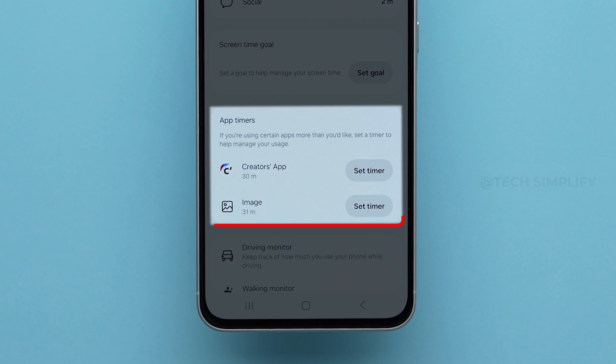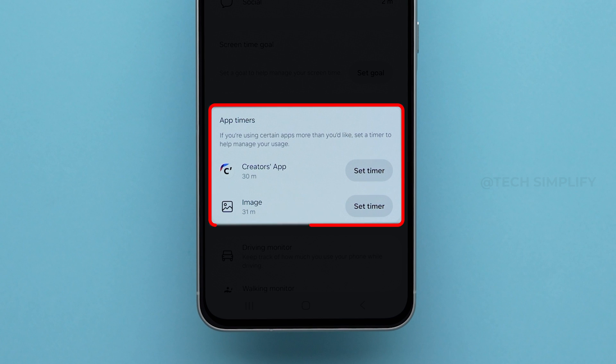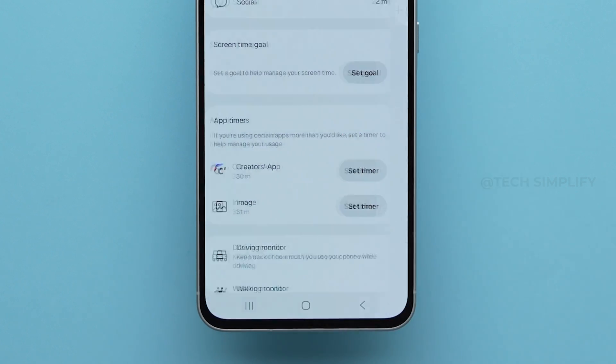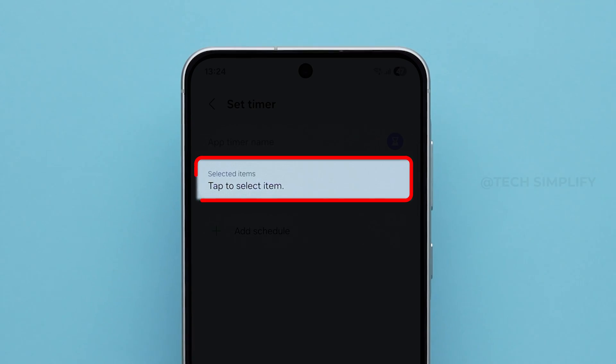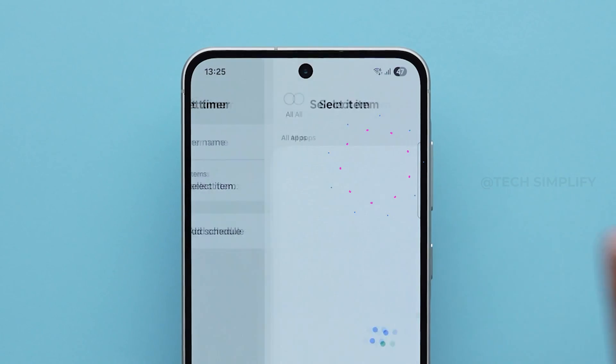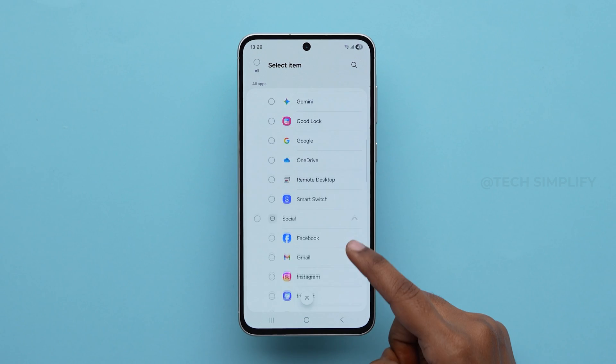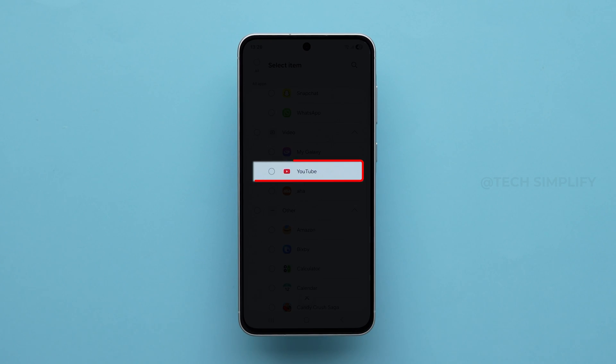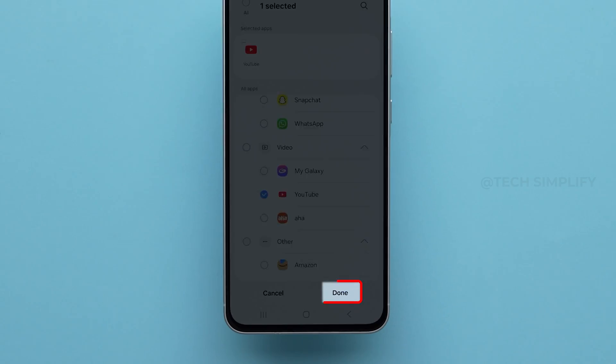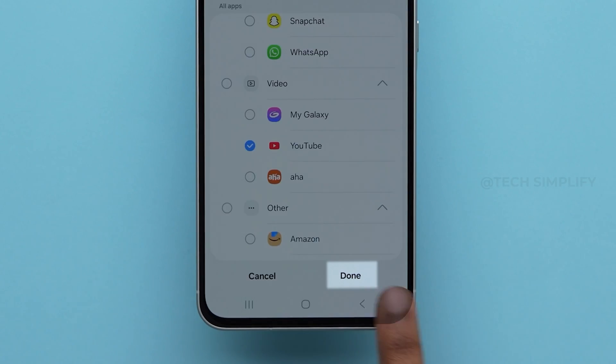Scroll down and tap on App Timers. Then click on Select Item. Scroll down to select the YouTube app from the list, and click on Done.